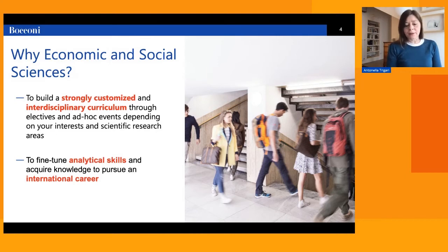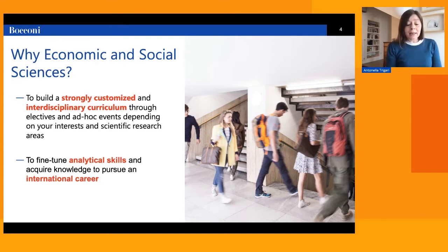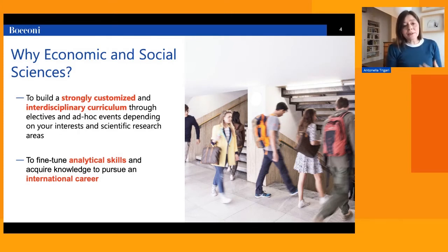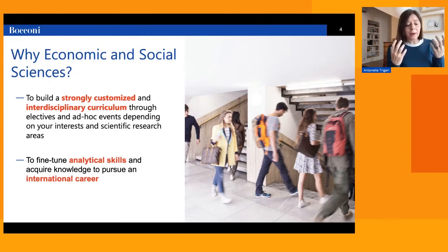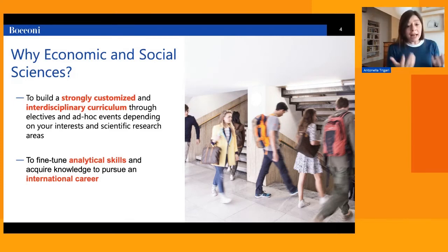Let me spend a minute on the third point. A brilliant ESS student once said very appropriately that ESS does not teach how and what, but rather why. ESS aims to prepare students to answer ambitious and complex research questions, to develop a specific way of thinking and reasoning that does not take anything for granted.